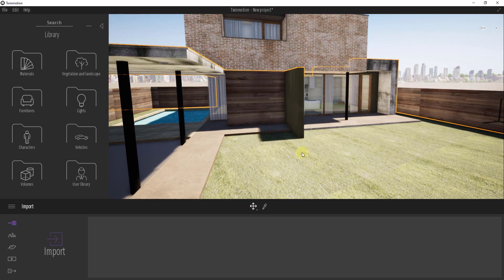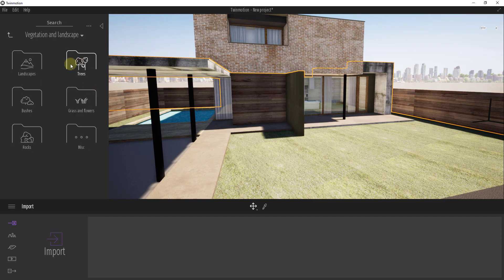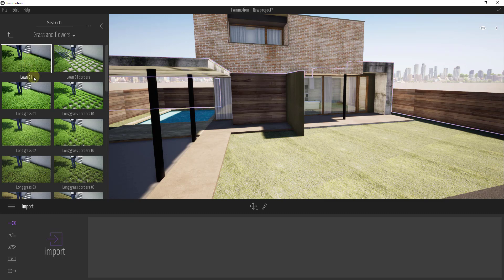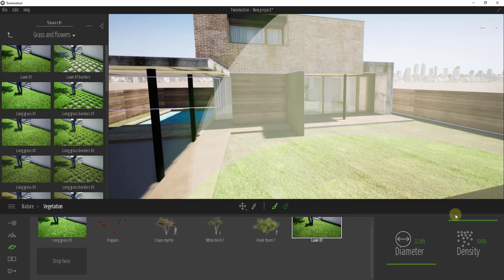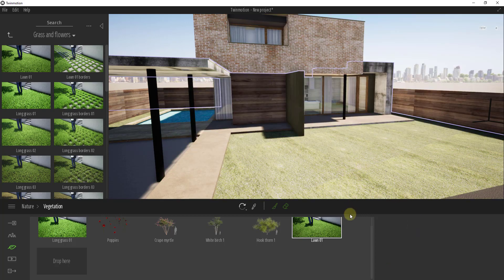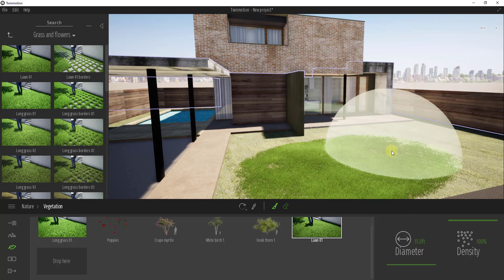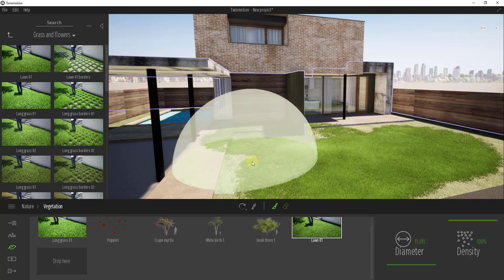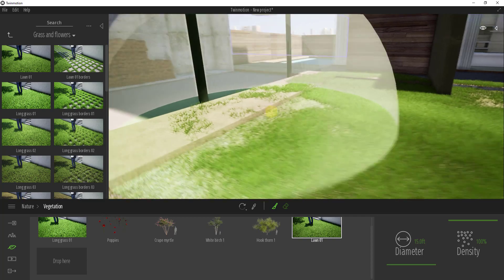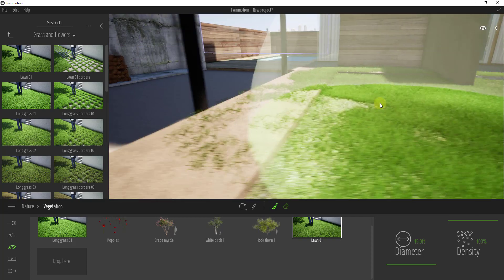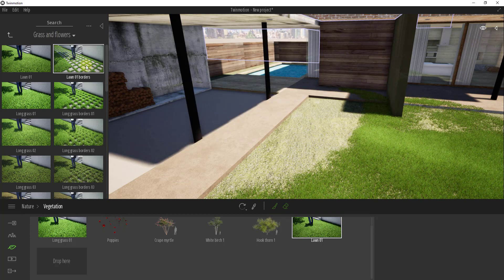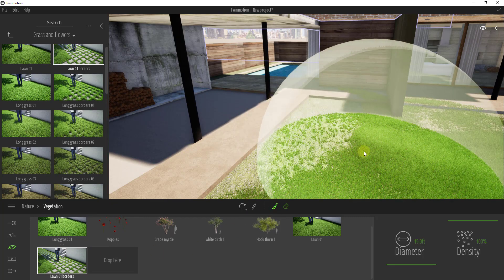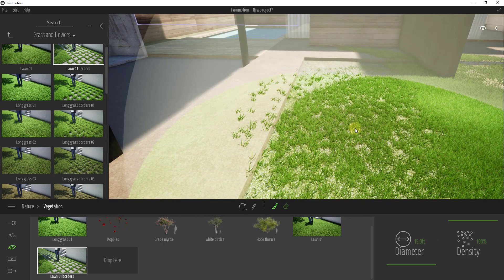The problem right now is that if we try to add grass using just the paint tool — going into Vegetation and Landscape, Grass and Flowers — and we try to put this lawn material in here using the vegetation tool, we make the diameter smaller, leave the density at 100%, and try to paint this grass in. This works fine, but very quickly you start running into the issue where your grass runs over all of your borders, and it gets really hard to make it go just where it's supposed to go. They do have a border grass material you can try — dragging it along the edges does a better job, but it's still really easy to get it to overlap onto adjacent faces.